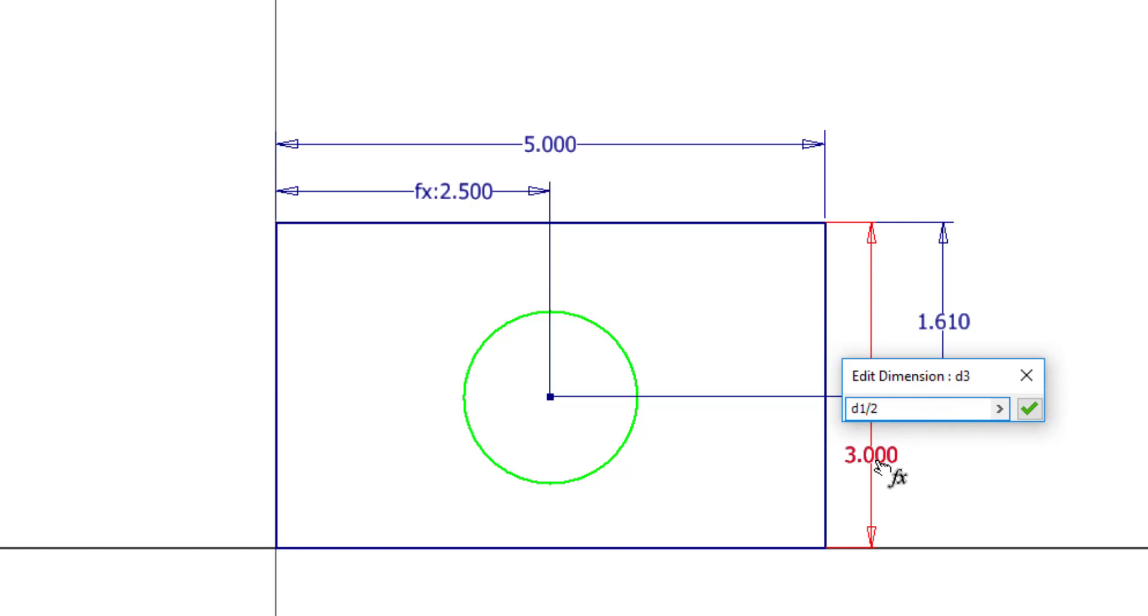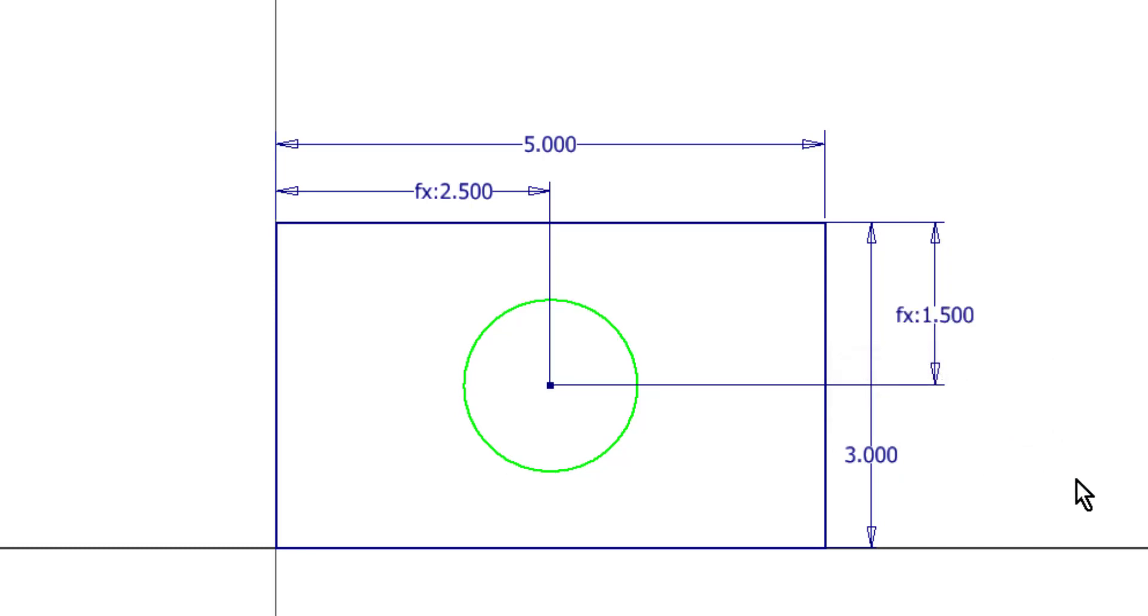And then once more, I will click on the other dimension here and put in slash 2. You can use plus, minus, divide, subtract. You can even use trigonometric functions like sine and cosine on these. I'll go ahead and finish that.